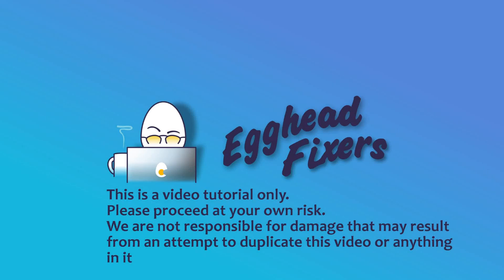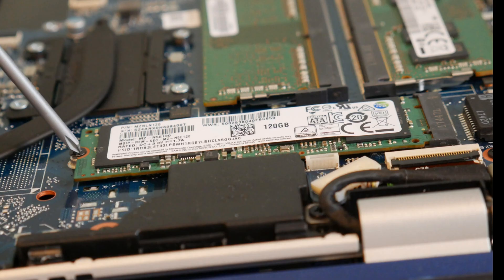Hello my fellow eggheads, this is Liz. I'm a certified repair technician. Today we're going to be discussing KMODE exception not handled. We're going over software and hardware solutions.